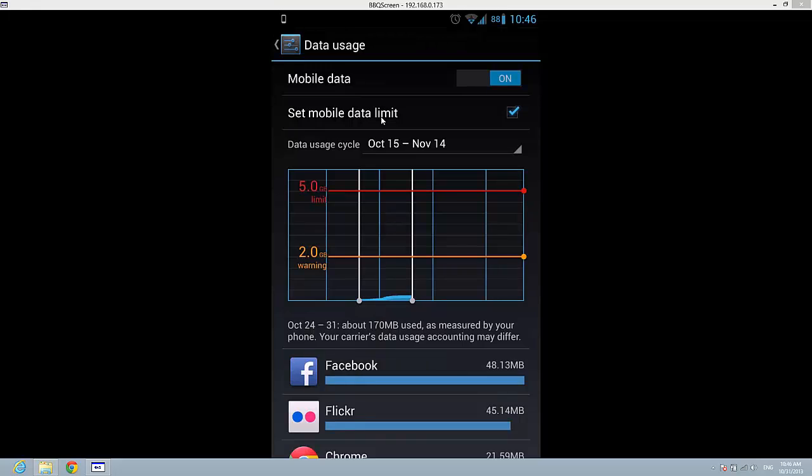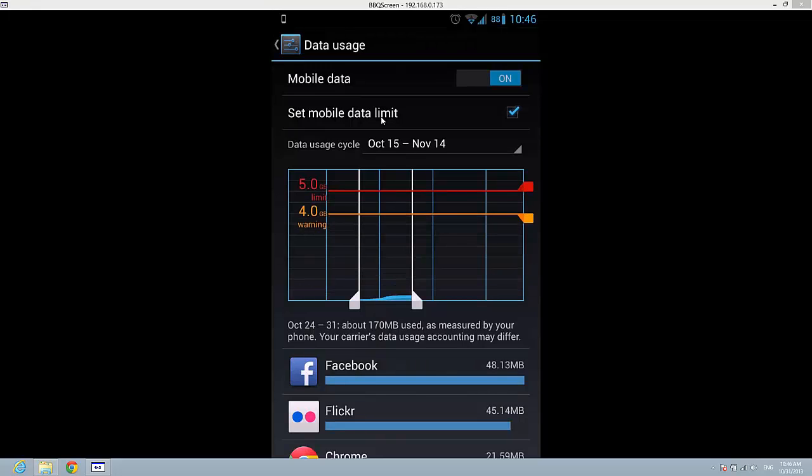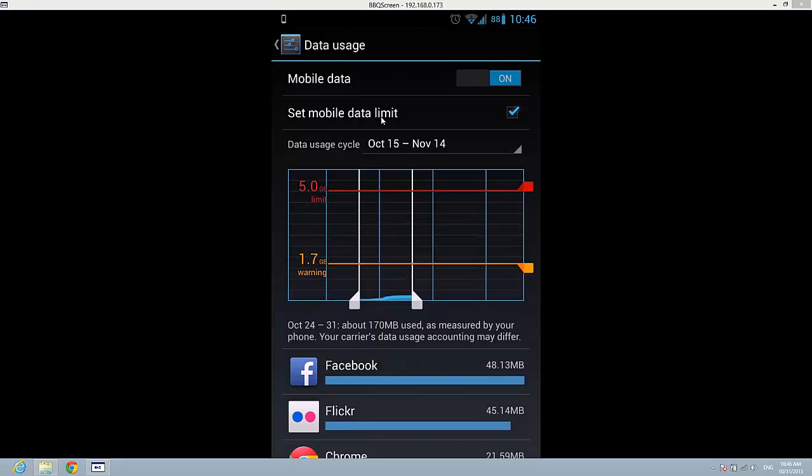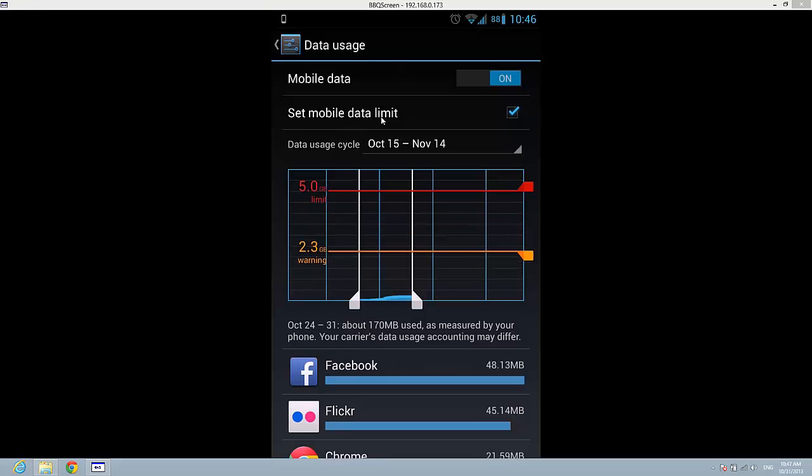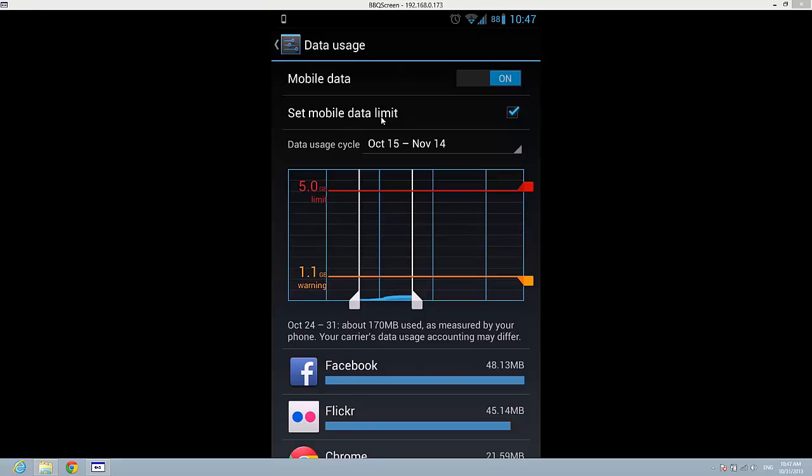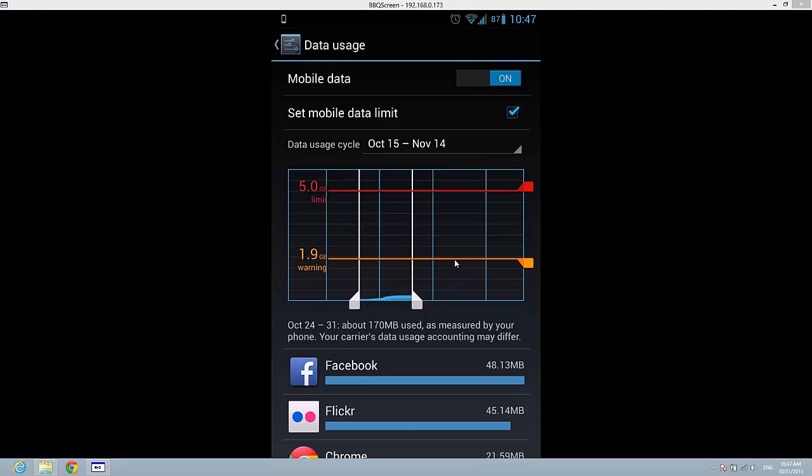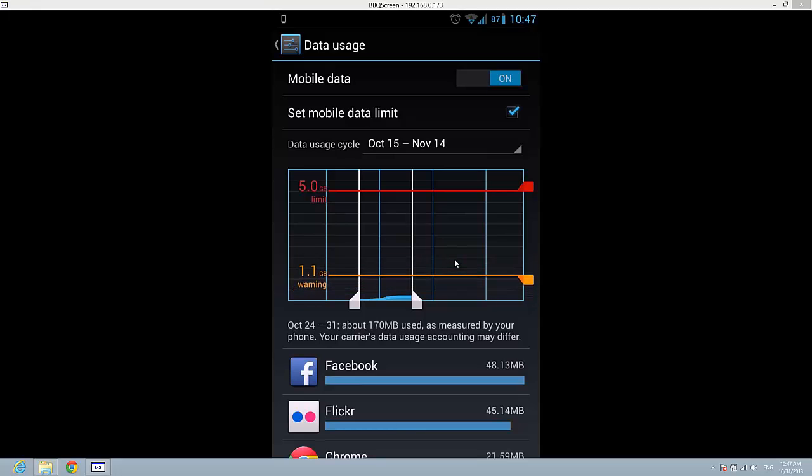You can see I have my finger on the line. If you want to set a mobile limit, you can see how I'm doing it. Let's say I want 500 MB.